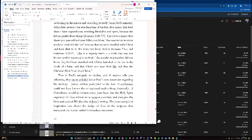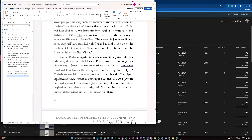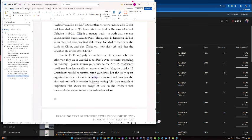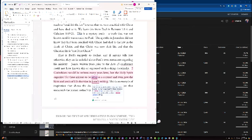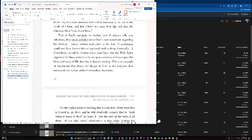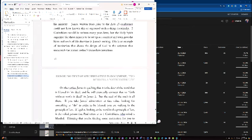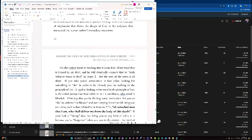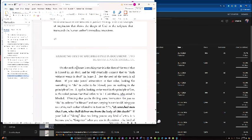James, written years prior to the Acts 15 conference, could not have known this or expressed such a thing doctrinally. 2 Corinthians would be written many years later, but the Holy Spirit organized for these mirrors to be set up as a contrast and even gave the hints and seed of his doctrine in James' writing. This is an example of inspiration that shows the design of God in the scripture that transcends the human author's immediate intentions. On the surface, James is teaching that it is the doer of the word that is blessed in his deed, and he will eventually connect that to faith without works is dead in James 2. But the seed of the truth is all there.